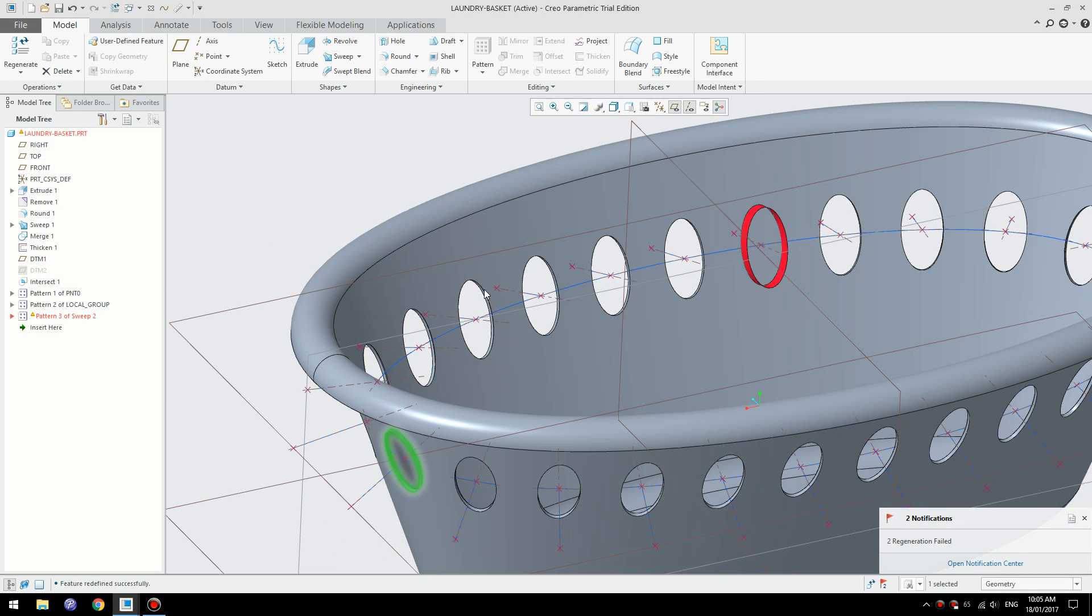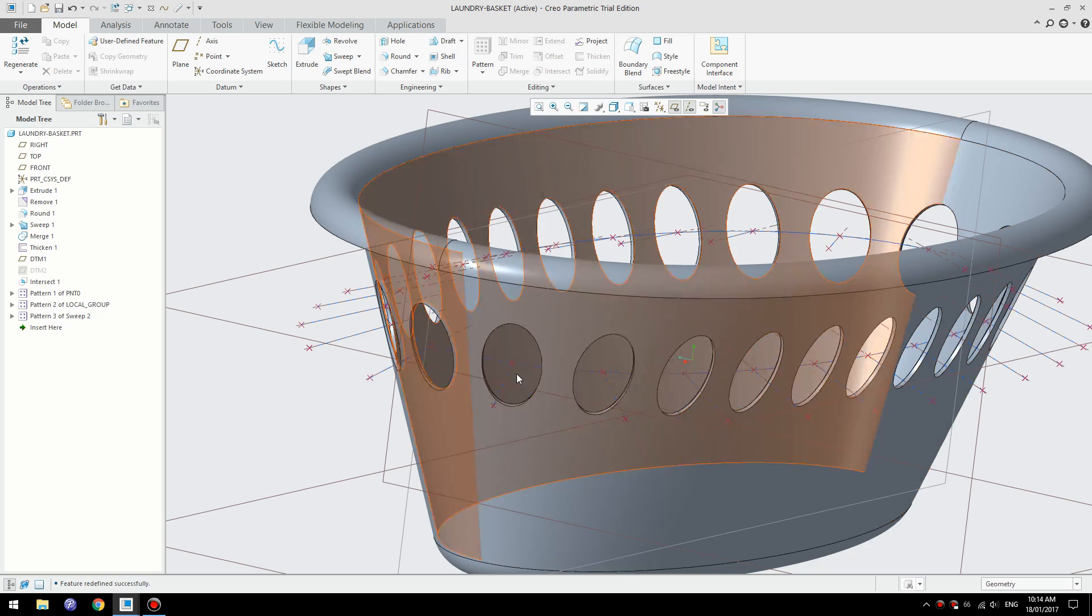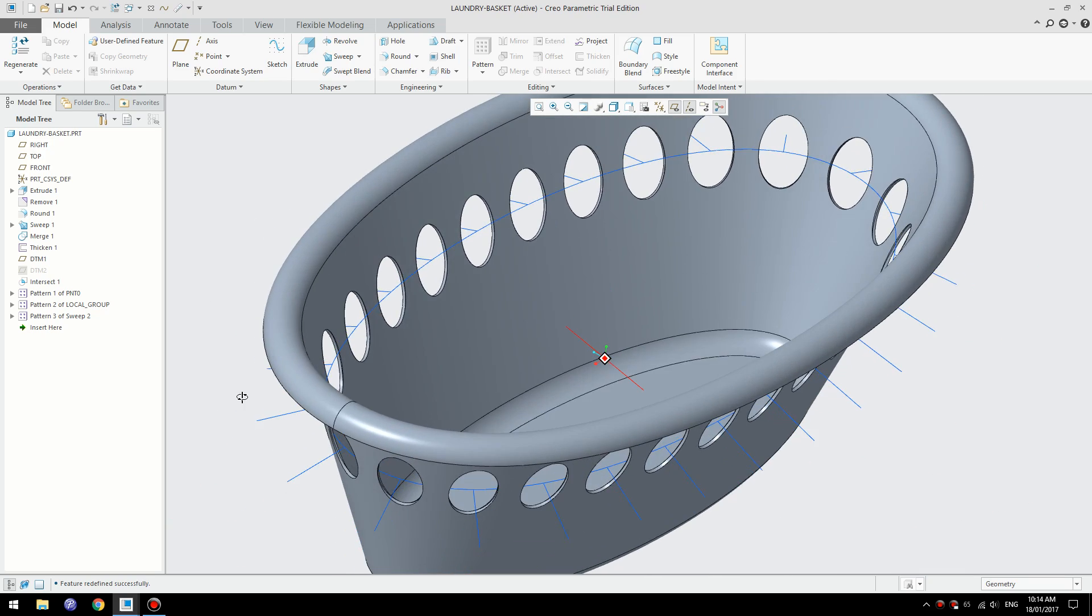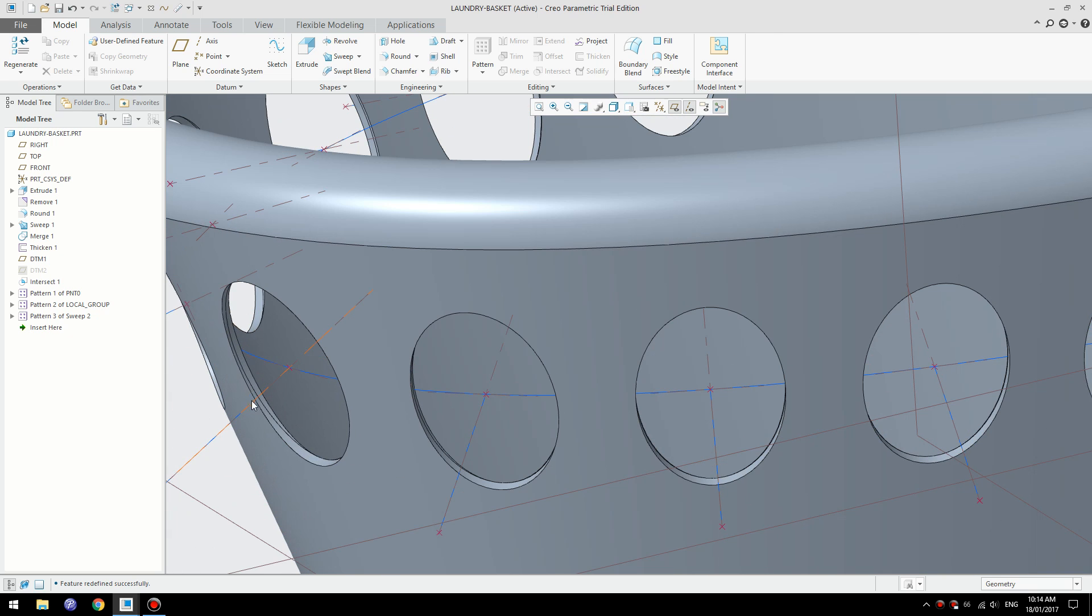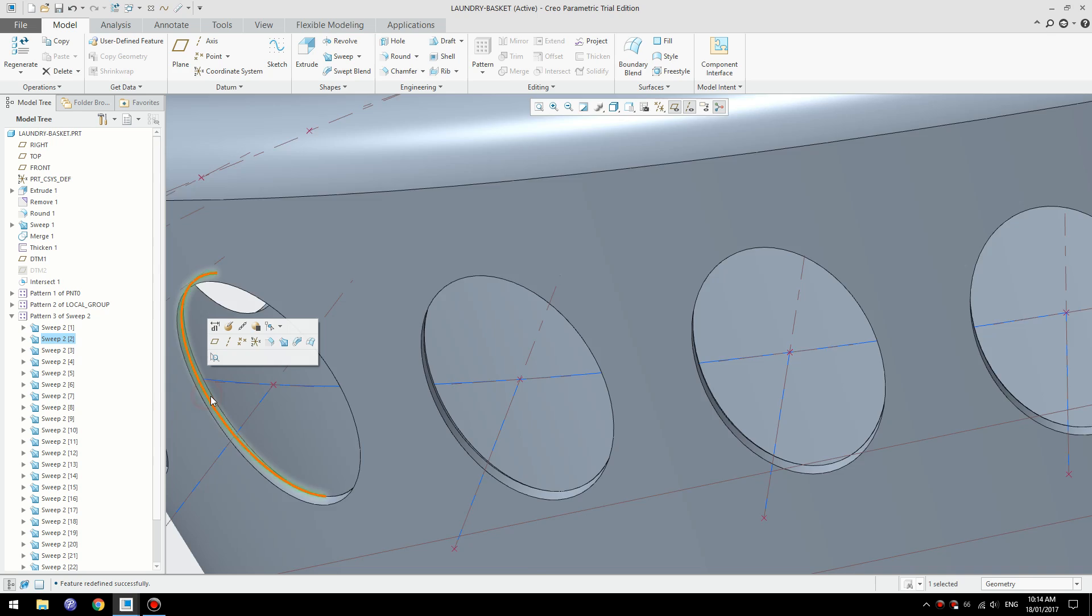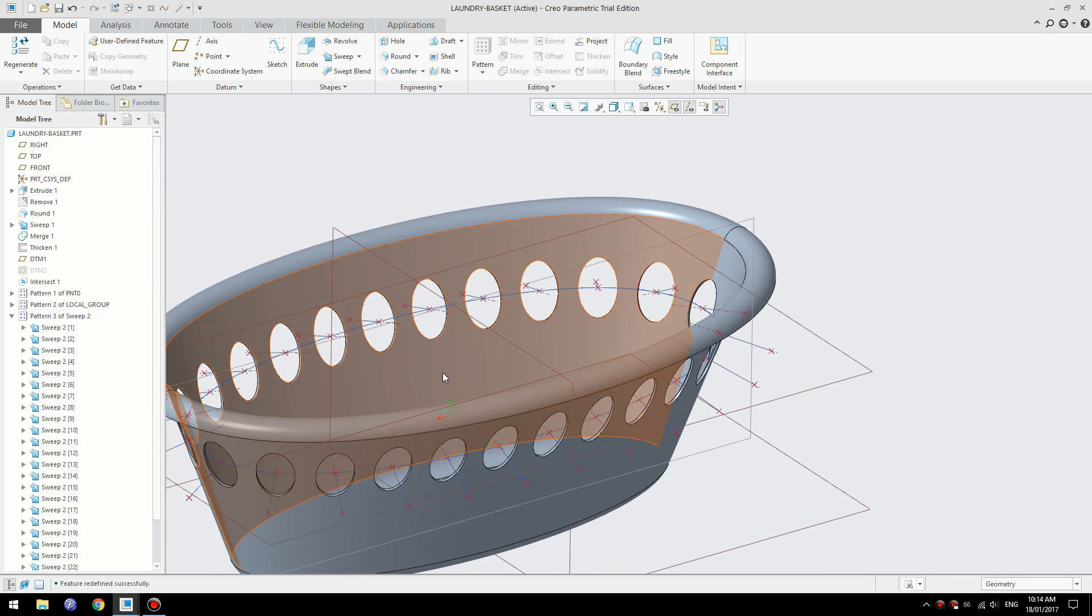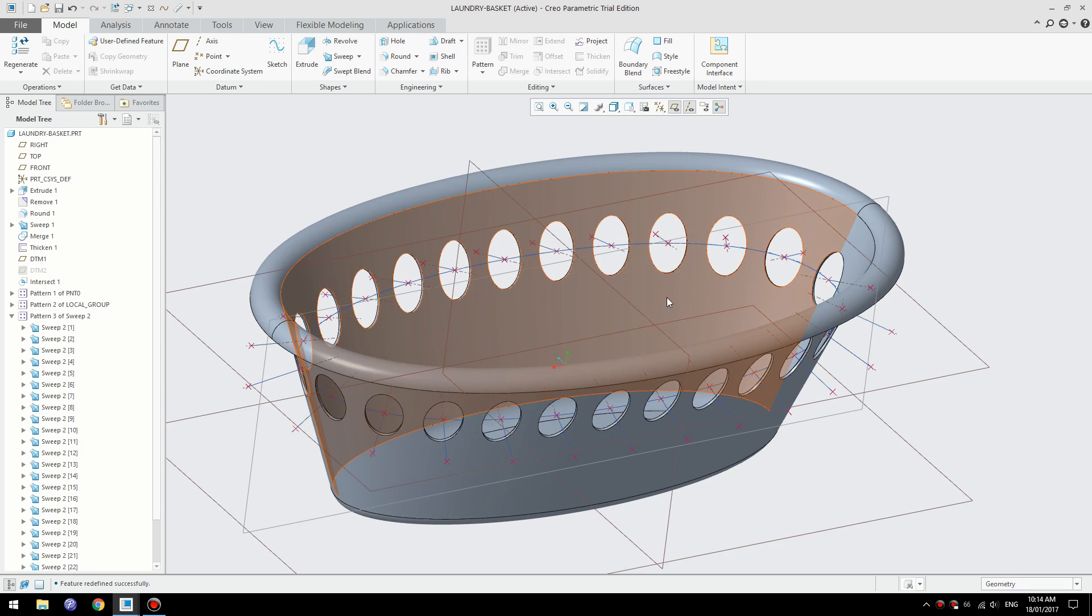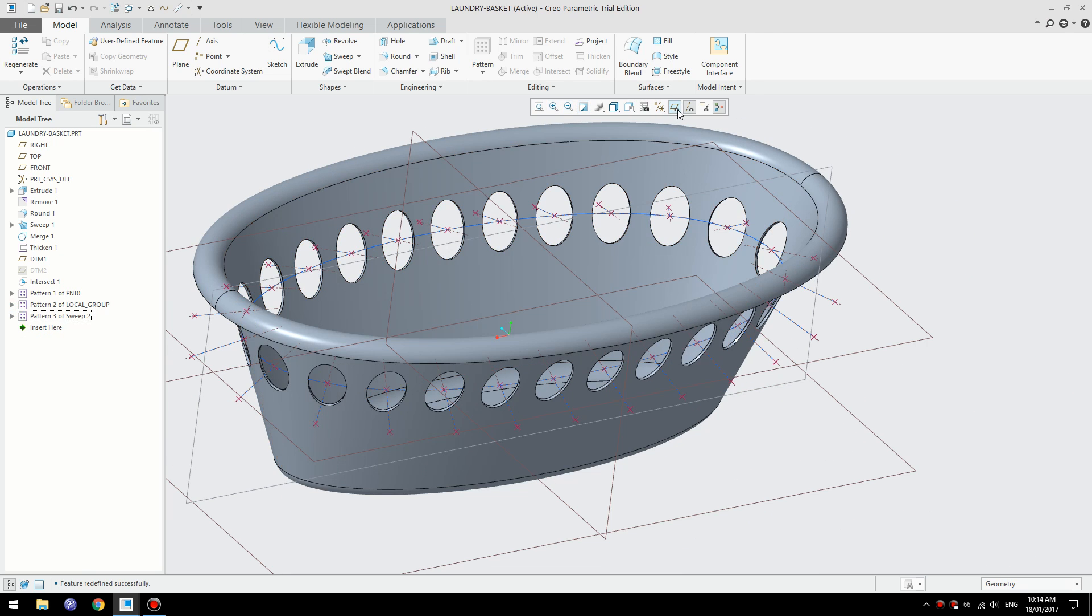There you go. I just modified some of the dimensions and the pattern is fixed. It seems there's a complex surface in here, but anyways, just play around with the features and adjust some dimensions and it should work fine. There you go, that's how you do it.